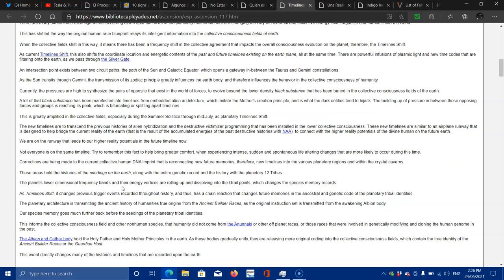At the same time, there are powerful infusions of plasmic light and the new time codes that are filtering onto the Earth as we pass through the Silver Gate. An intersection point exists between two circuit paths, the path of the Sun and the Galactic Equator, which opens a gateway between the Taurus and the Gemini constellations.